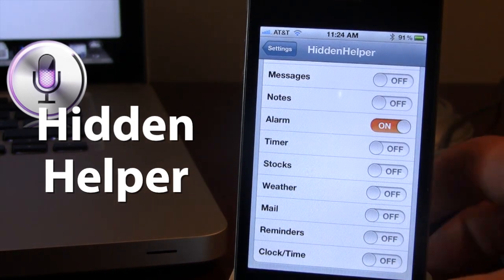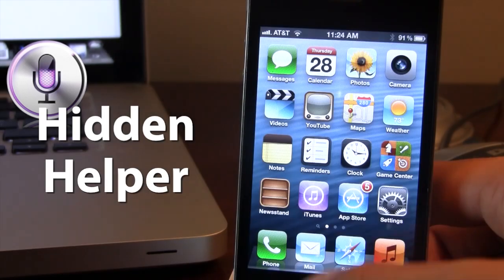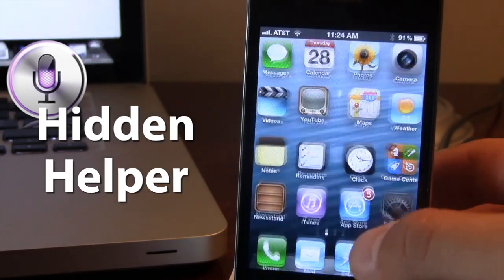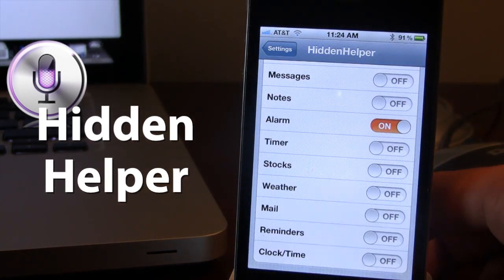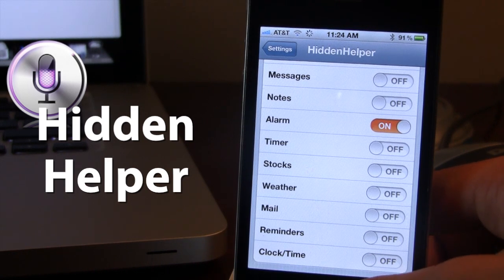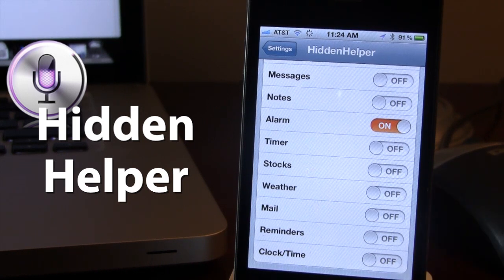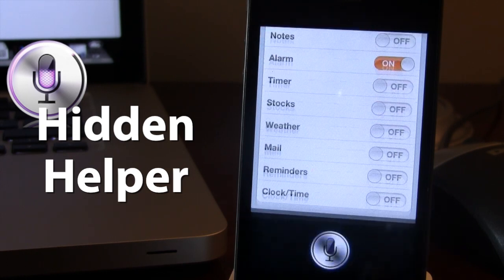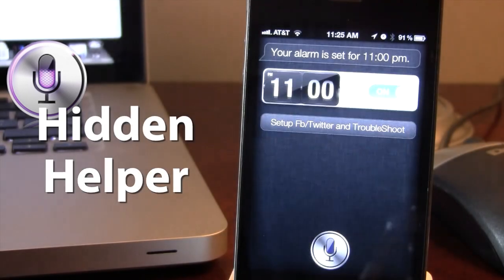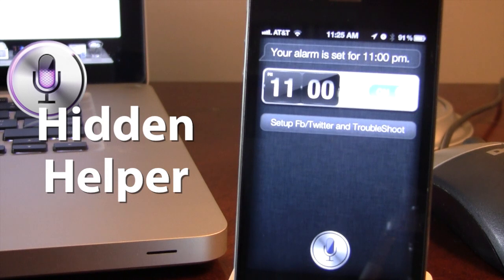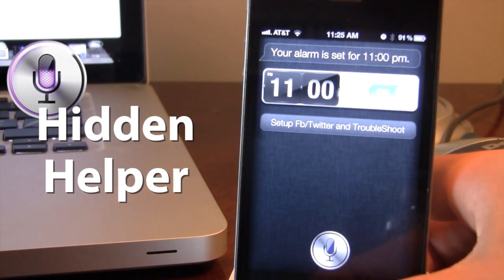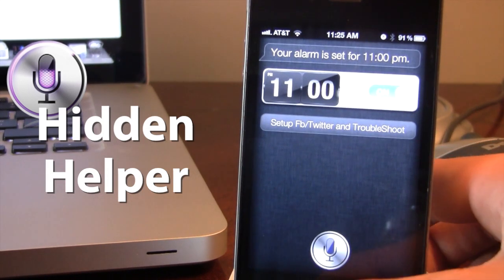So right now my alarm is on. And if I go ahead and ask a question about my alarm — set my alarm for 11 p.m. Your alarm is set for 11 p.m. So the Siri interface will open up because I do have that toggle on right in the settings.